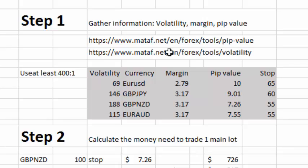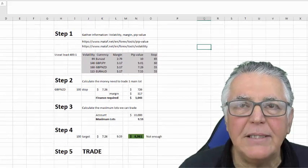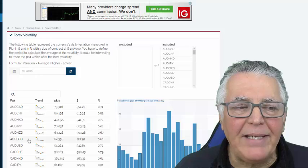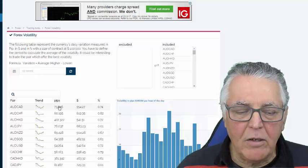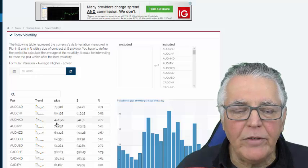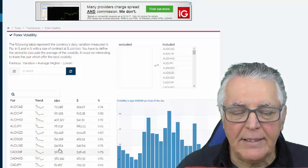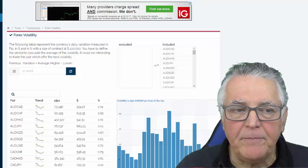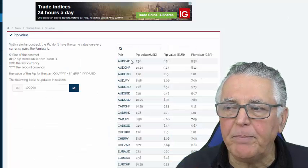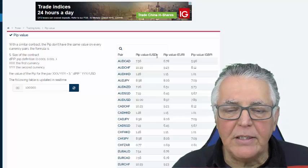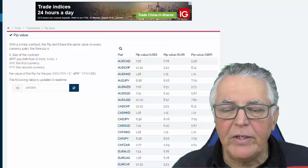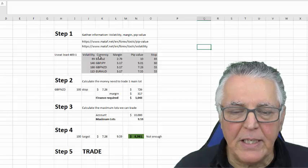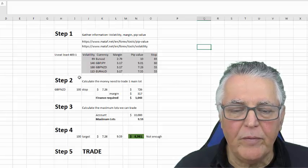I've included the pip value link and the volatility link. Here is the Meta website with a list of currencies and in this column you can see the daily pip volatility of each currency. Then if we flip to the pip value, again you've got a list of currencies and they give you the pip value in US dollars. So now that we've got the volatility, the margin, and the pip value of the currencies we intend trading, we'll move on and start calculating.